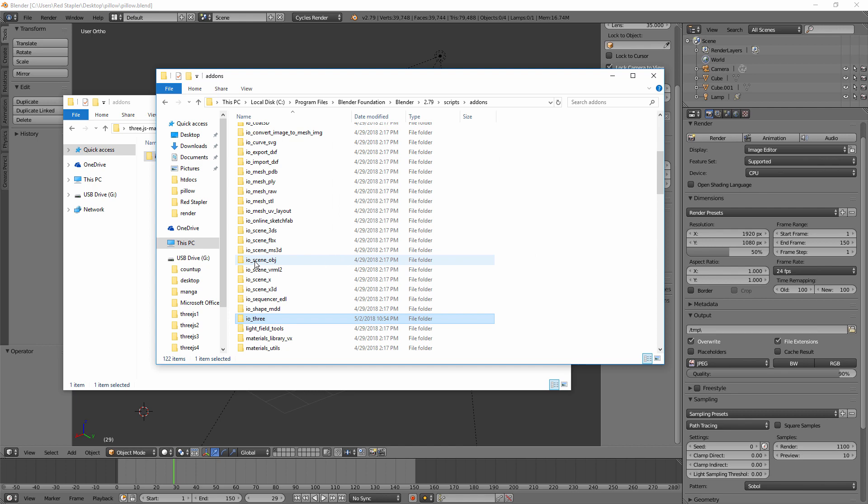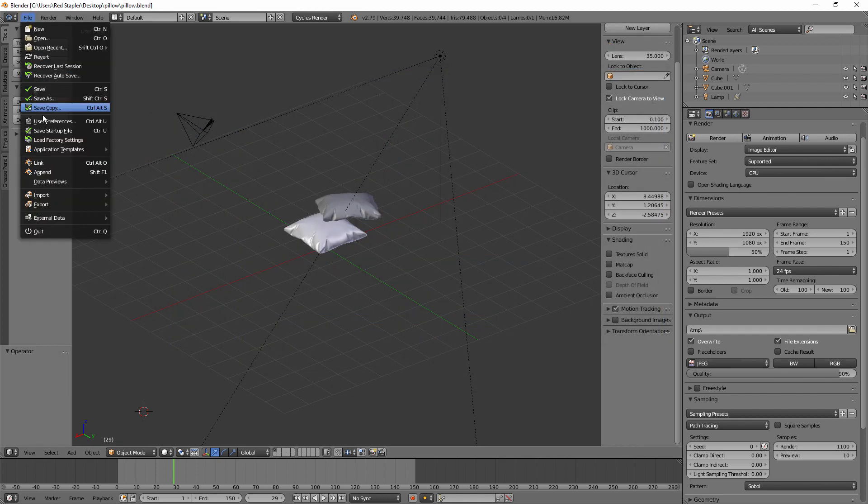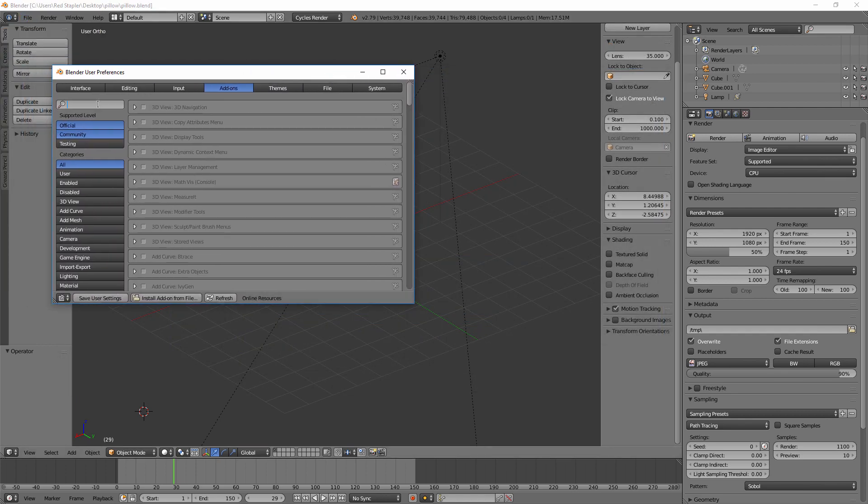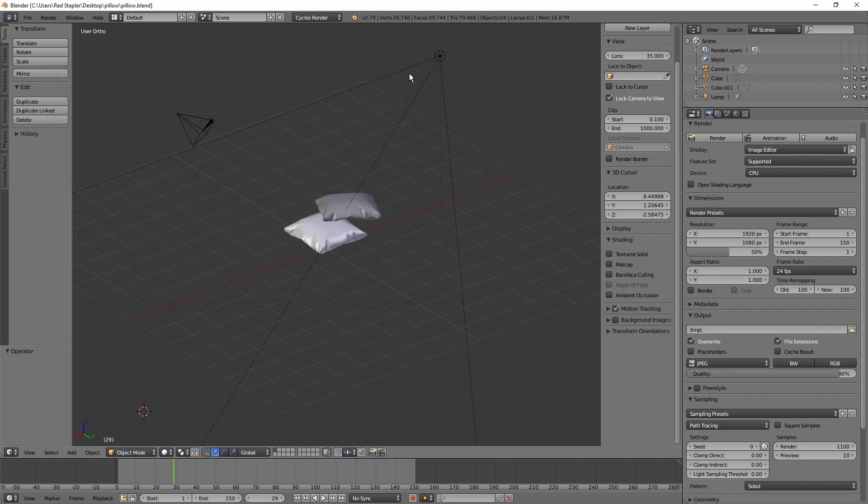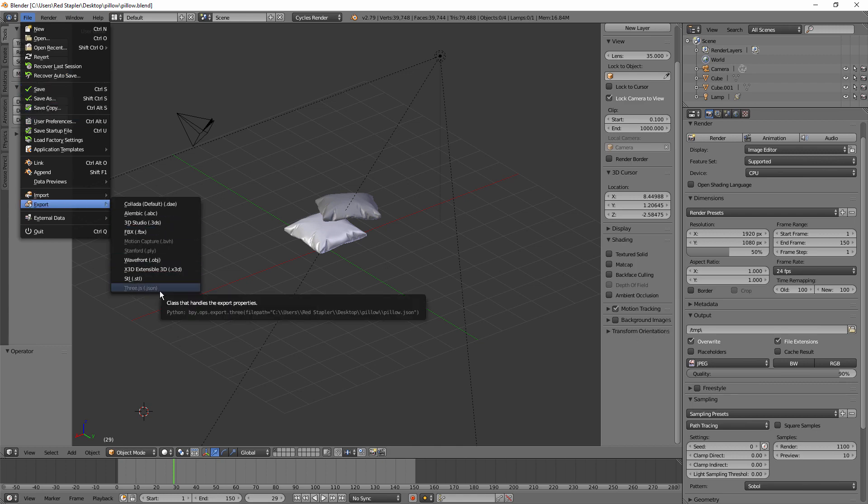Then open Blender and head to user preferences and search for three.js under add-on tab and check the plug-in to enable it. And now you see three.js under the export menu.